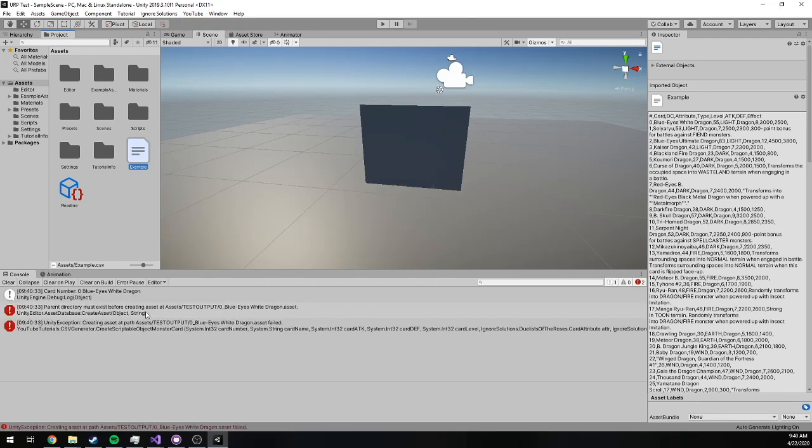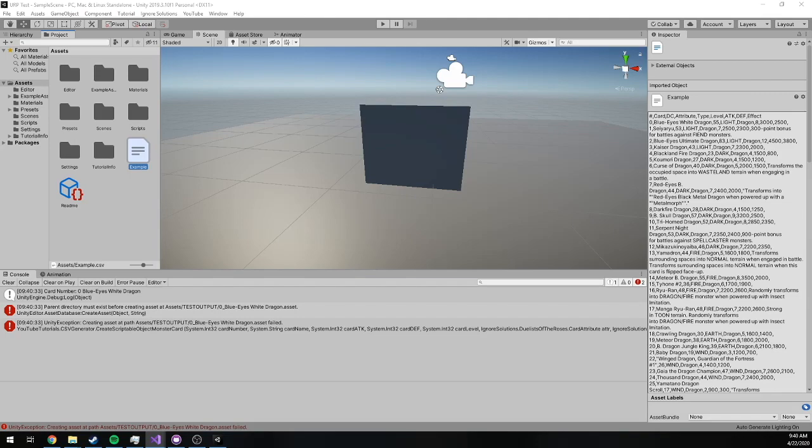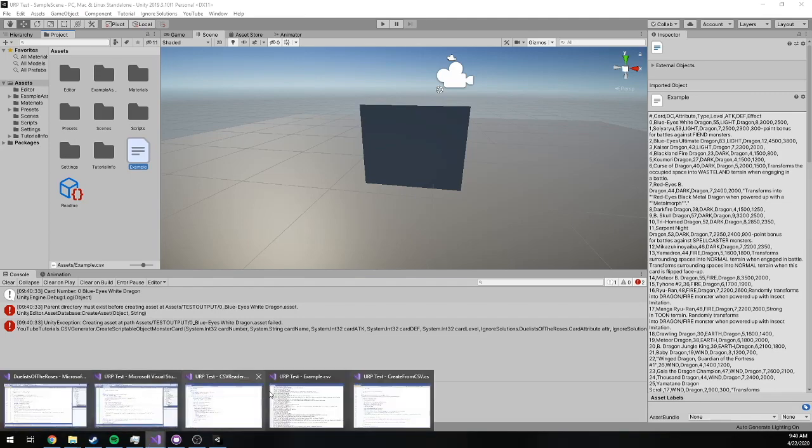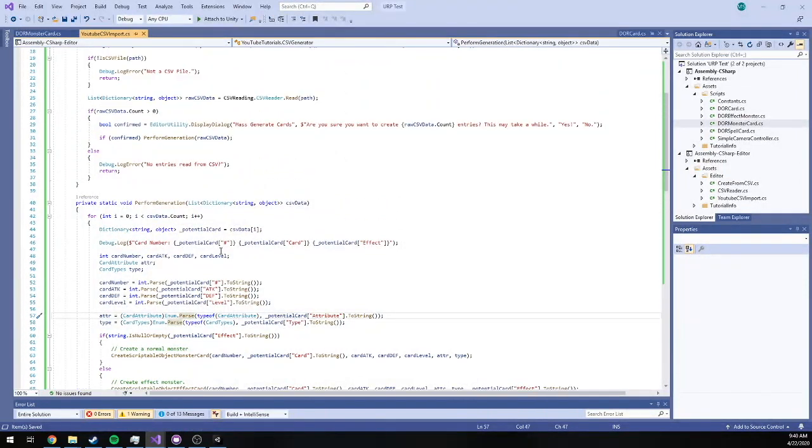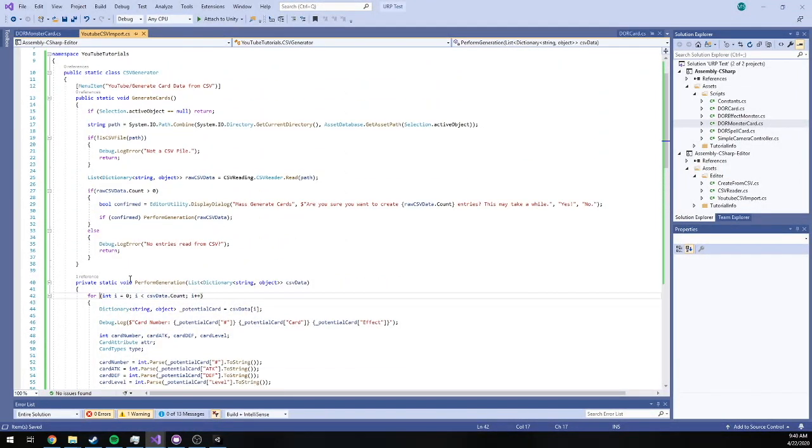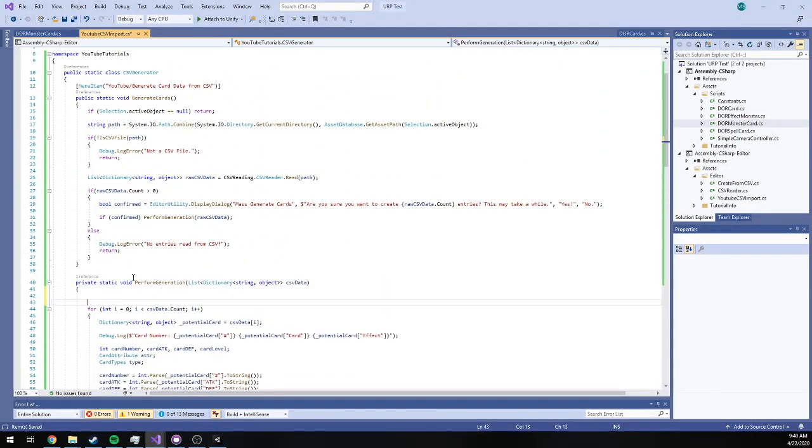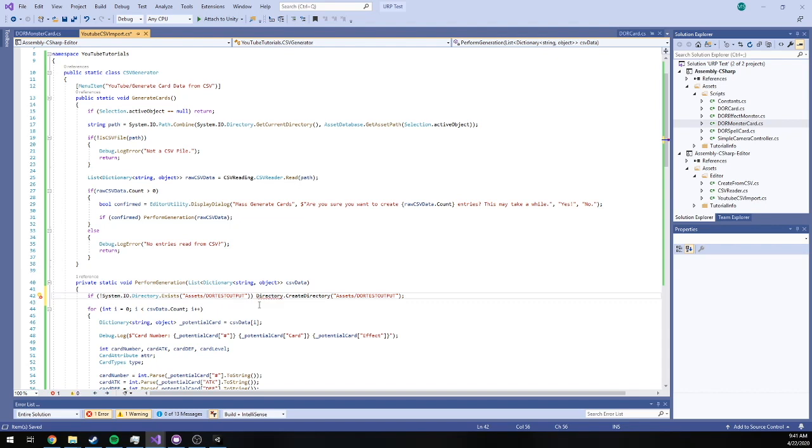And we get our first error. Parent directory must exist before creating at. And I forgot to do that. So what I'm going to do is in our card, in our perform card creation method here, we're going to make sure that if the directory doesn't exist we create it right before our loop. So in my case, instead of that, it is going to be that.